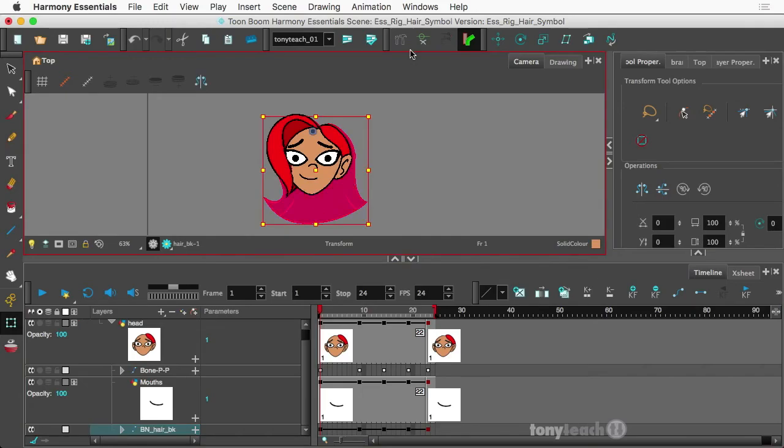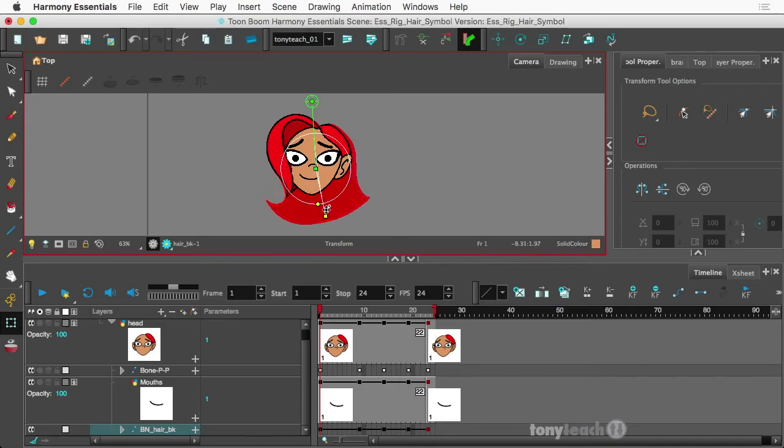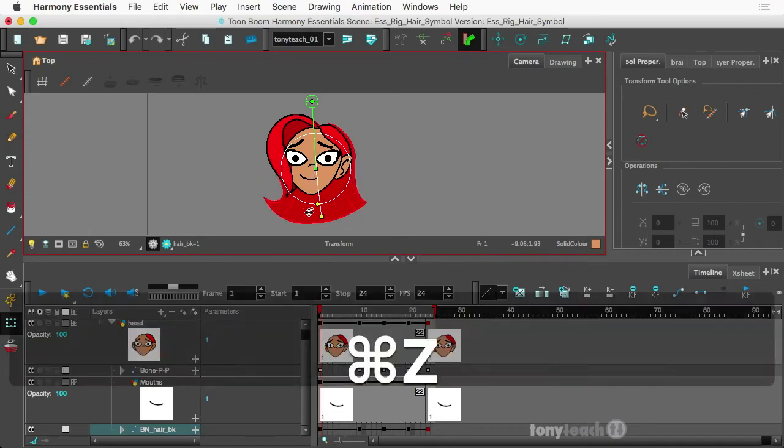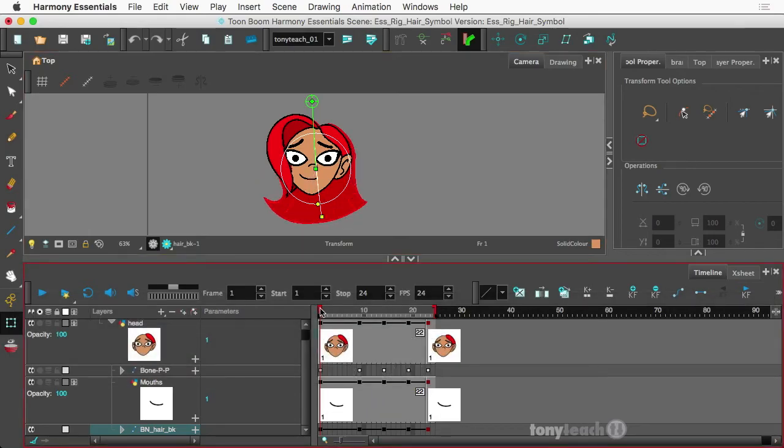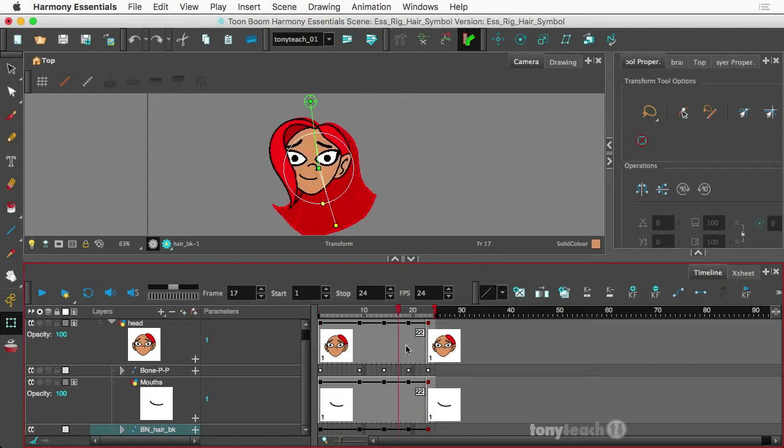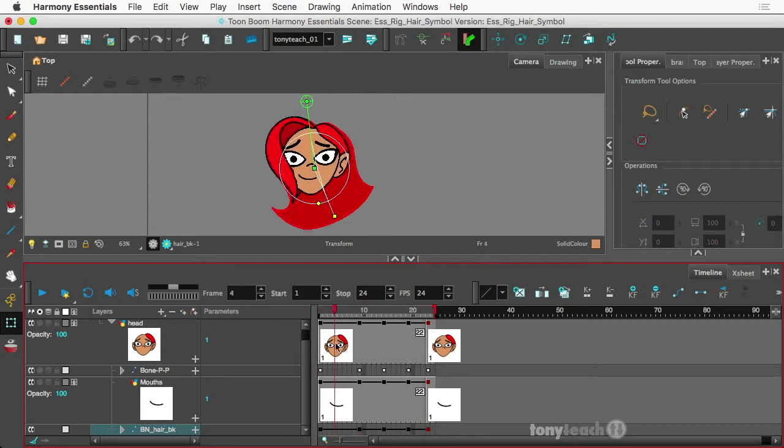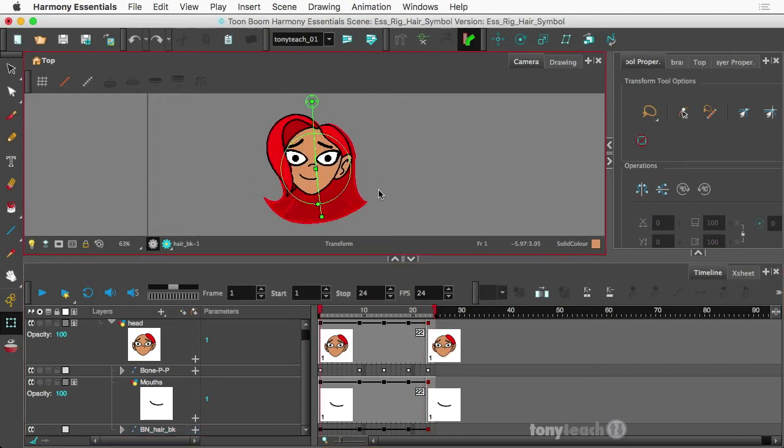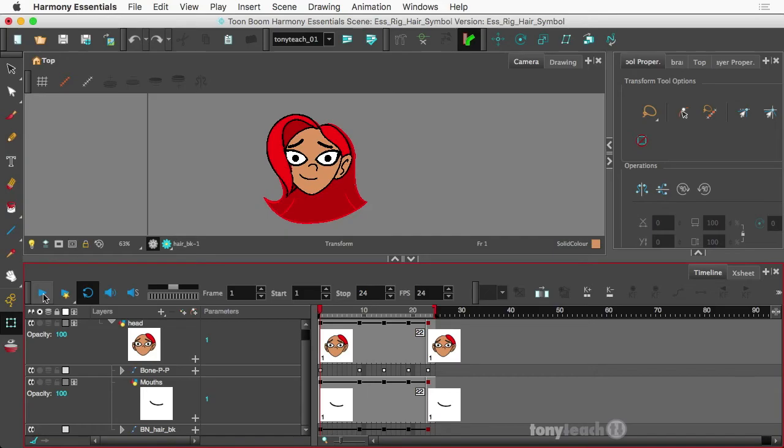actually doing some advanced hair, and it has several layers. It's got the back of the hair, and that has a bone deformer attached to it.